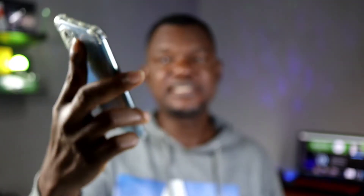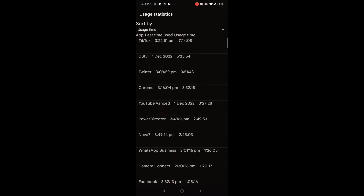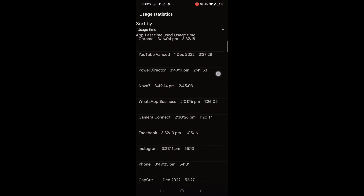It opens you up like this, and the one you're going to click on is Usage Statistics — that's the important one. Click on Usage Statistics.